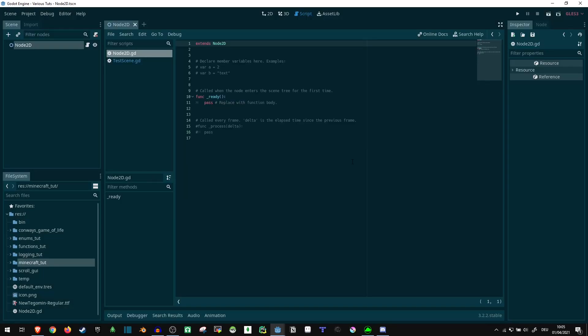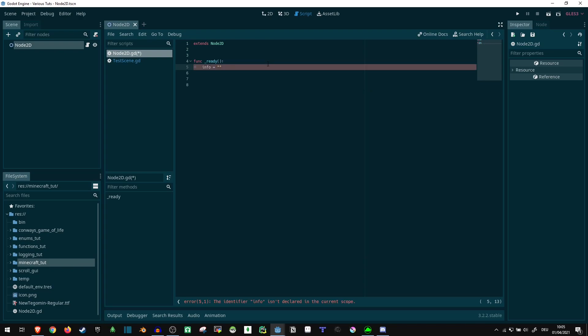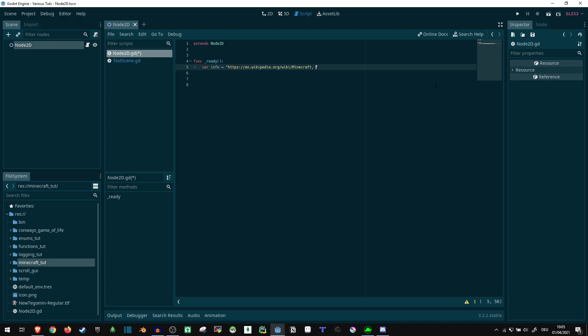There we go. So to start out with, we can get an information string, because we're actually going to use a not very well documented feature that was recently added to the Godot engine, which is able to crawl websites and gain information about things that way and use it to generate an entire game for you.